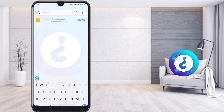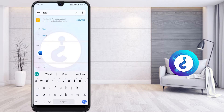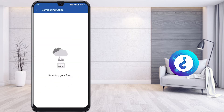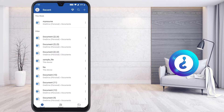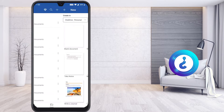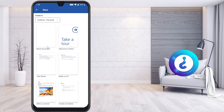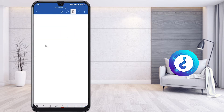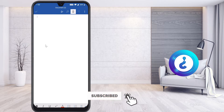From my mobile, I just open the Word application. The Word application is used to create different kinds of documents. I click the plus button on the top right-hand corner, select a blank document, and the blank document opens here.